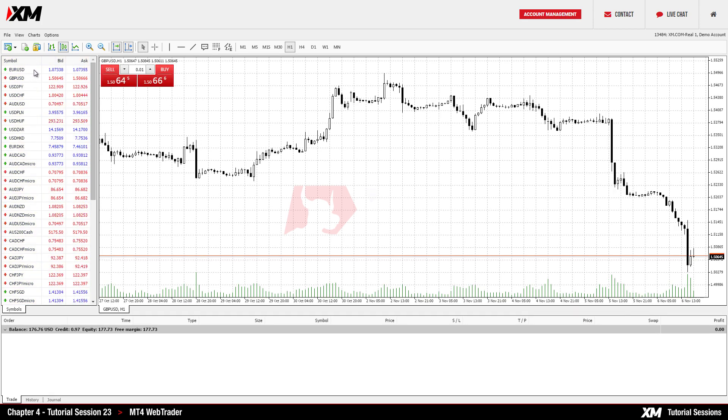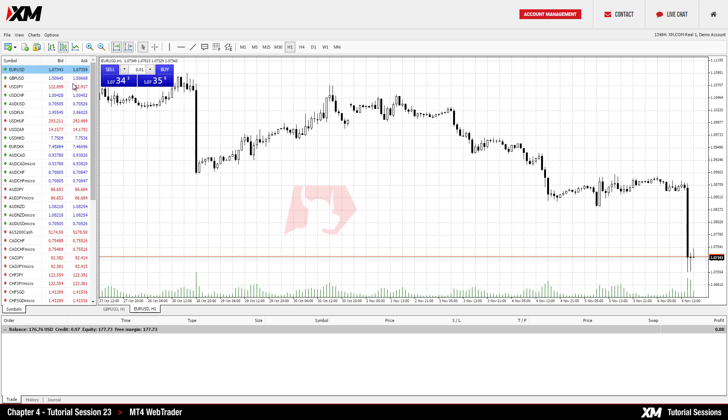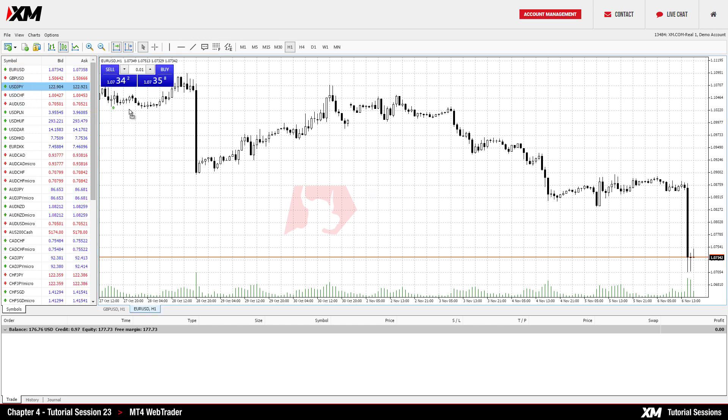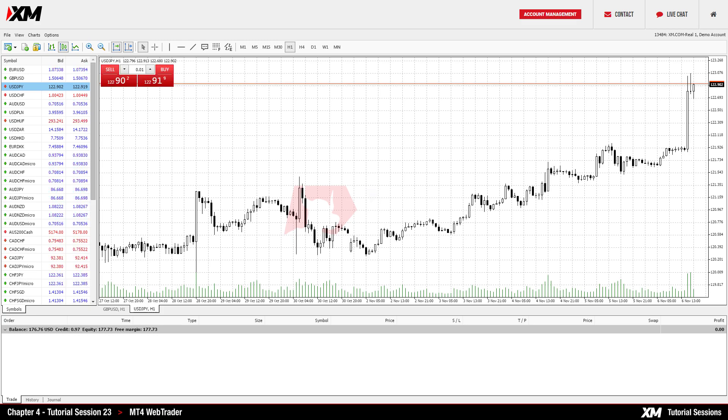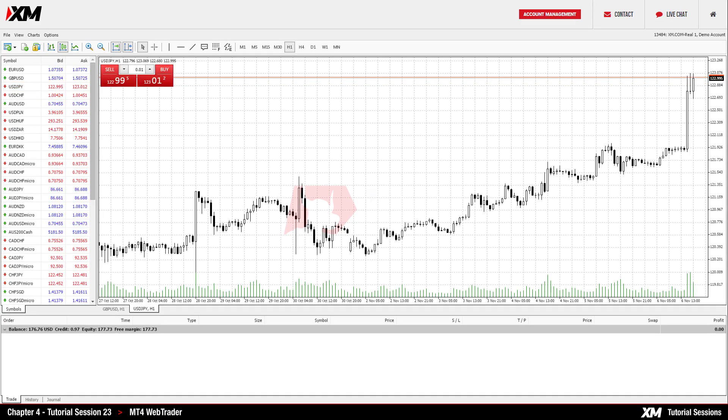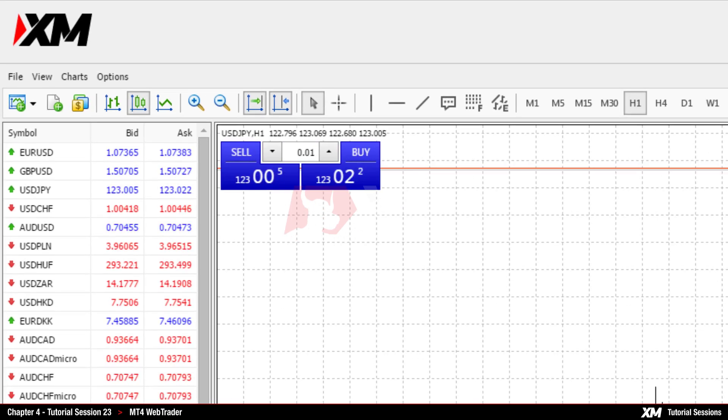You can use the Chart Window option which will add the chart of the selected symbol to your chart window. Alternatively, you can left-click on an instrument and drag and drop it in the chart window. Please note that by using this method, the chart will be replaced. Every trading instrument is represented by two quotes: the bid and the ask price.